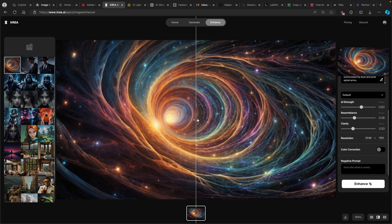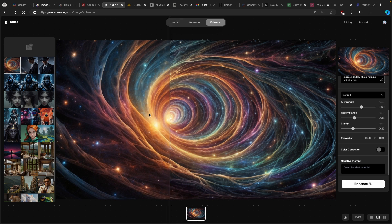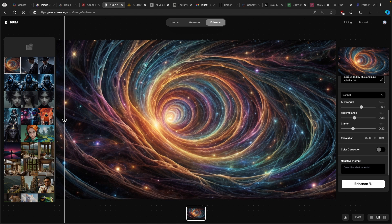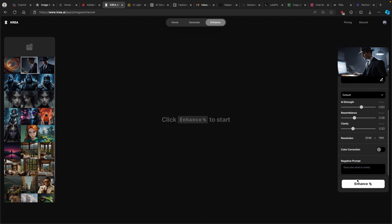Now we can see here before — this is the image generated by Leonardo.ai — and this is the after. We can move on to the next two images generated by Leonardo.ai. Once you are happy with all of the enhanced images, you can click the download arrow to download the image. Let's go to this one and click on enhance as well.